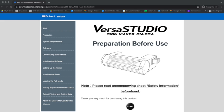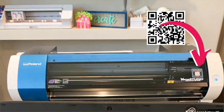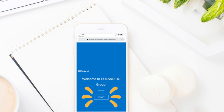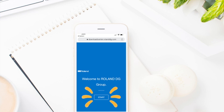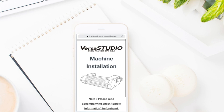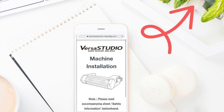So when you get your Roland BN20A, it's going to have a QR code right on the front. If you scan that, it will bring you to a website where the user manual is. Within that, it will walk you through getting the entire machine itself set up. After you get the machine set up, then you want to install the software.